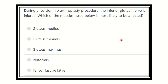Hi everyone, welcome to another video for the MRCS exam. This is a question and answer session, and question solving is one of the best ways to prepare yourself for the MRCS exam — it will help you pass easily.